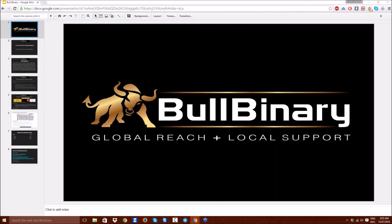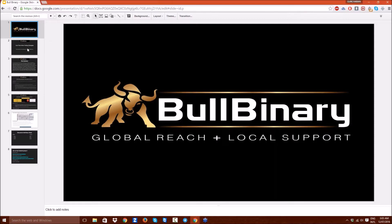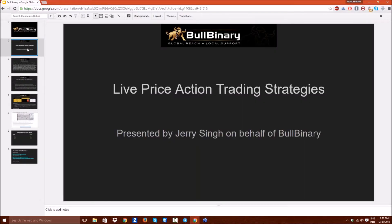All right, let us begin. It's been a wonderful day so far. As you all know, my name is Jerry Singh and I'm going to be doing this presentation on behalf of Bull Binary, a very trusted and regulated broker. The topic for today's webinar and presentation is live price action trading strategies.